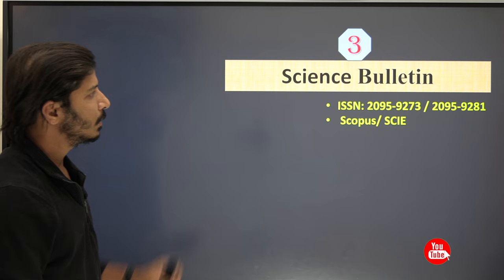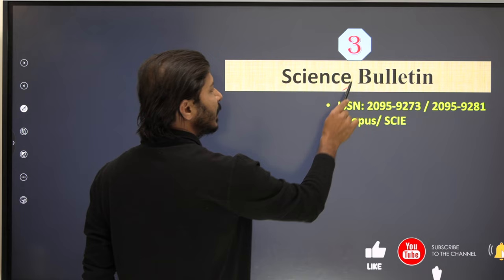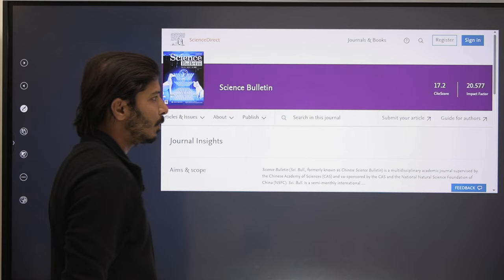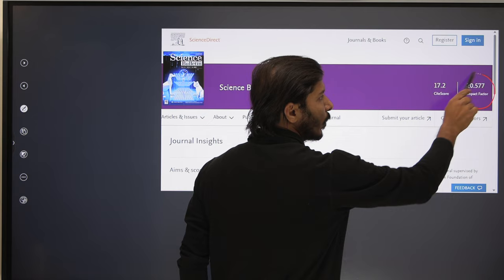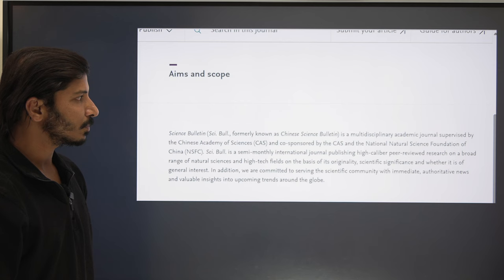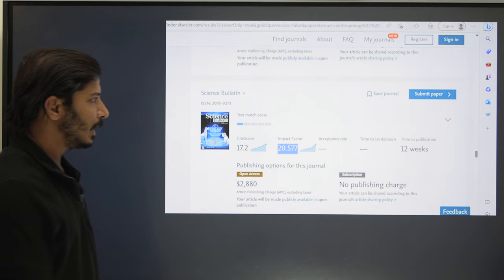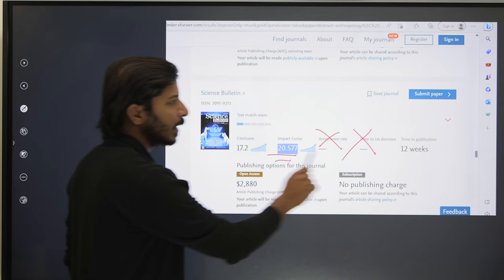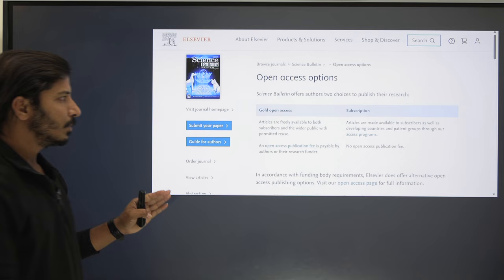The third journal is Science Bulletin. This is an interdisciplinary journal that accepts almost all fields of science. It is indexed in Scopus as well as SCIE. Interestingly, this journal has an impact factor of 20.577, making it a really excellent journal. The Aims and Scope are available on the homepage, though the acceptance rate and time to first decision are not explicitly mentioned. Two publishing choices are available: Gold Open Access and Subscription.